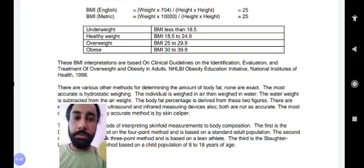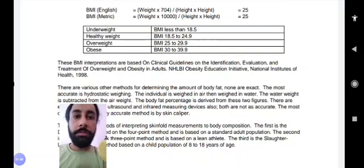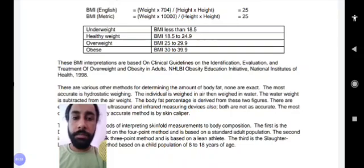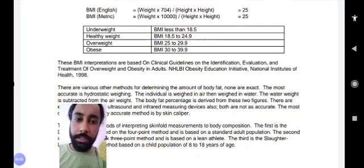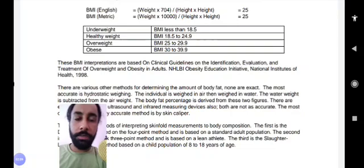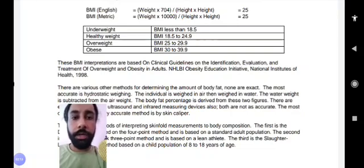BMI is used to find the body fat percentage, and based on your BMI index you fall into one of these categories. You can go to Google and search for BMI — there you'll find a calculator where you just enter your height and weight to get your BMI index. Let me show you how.